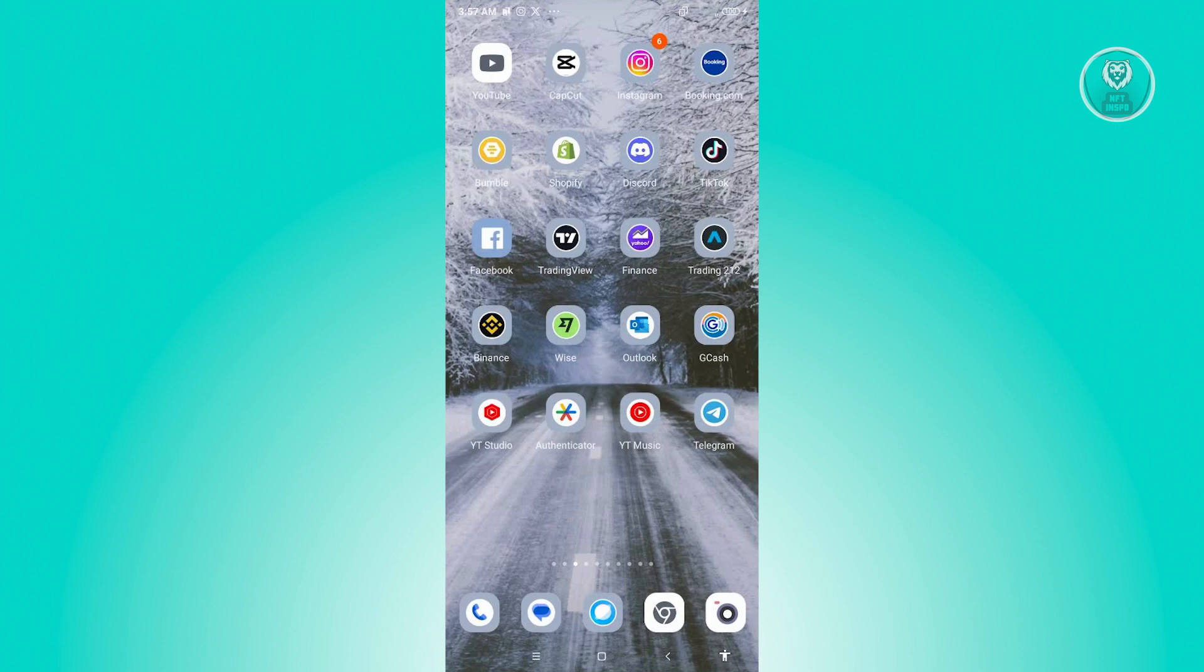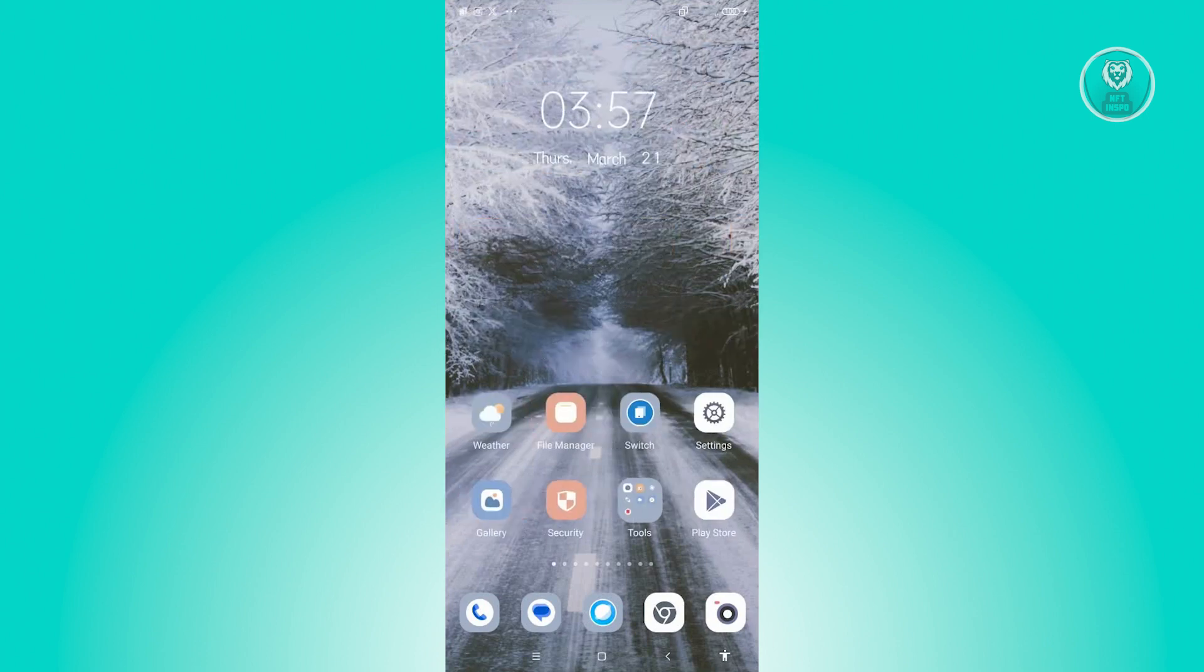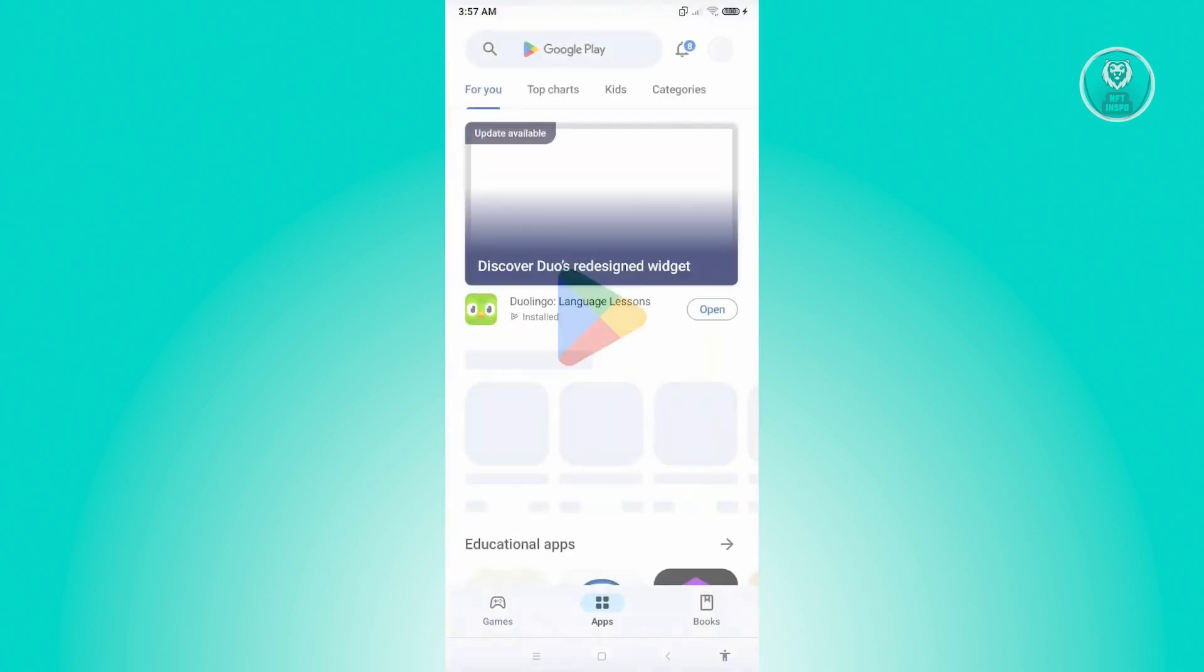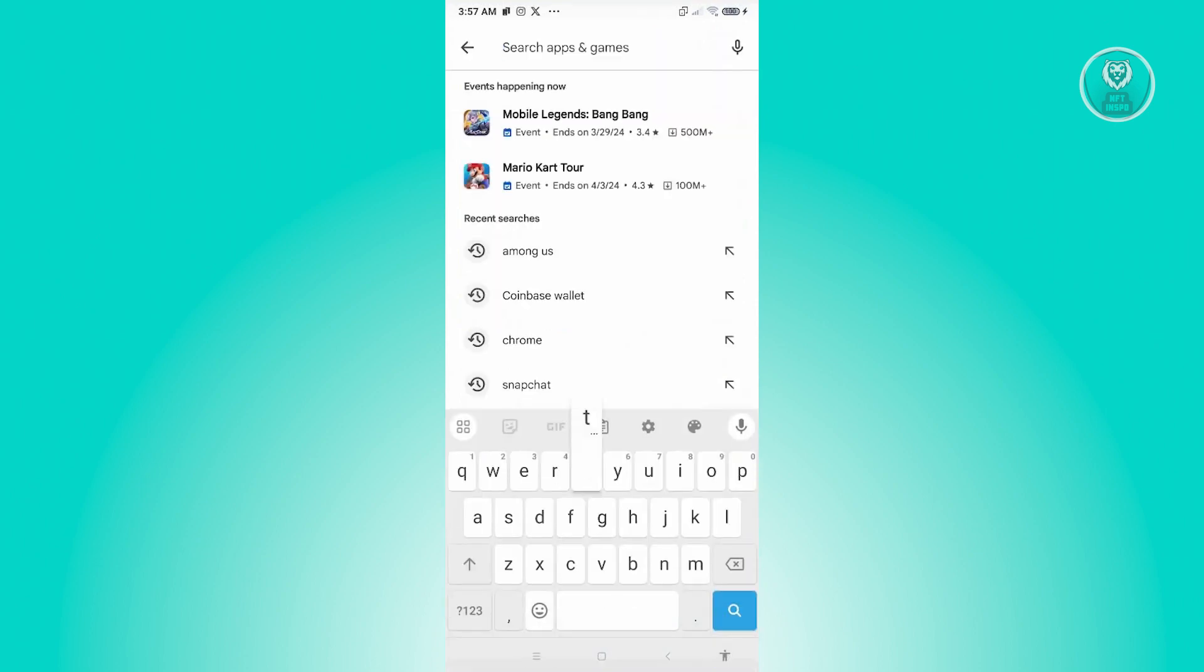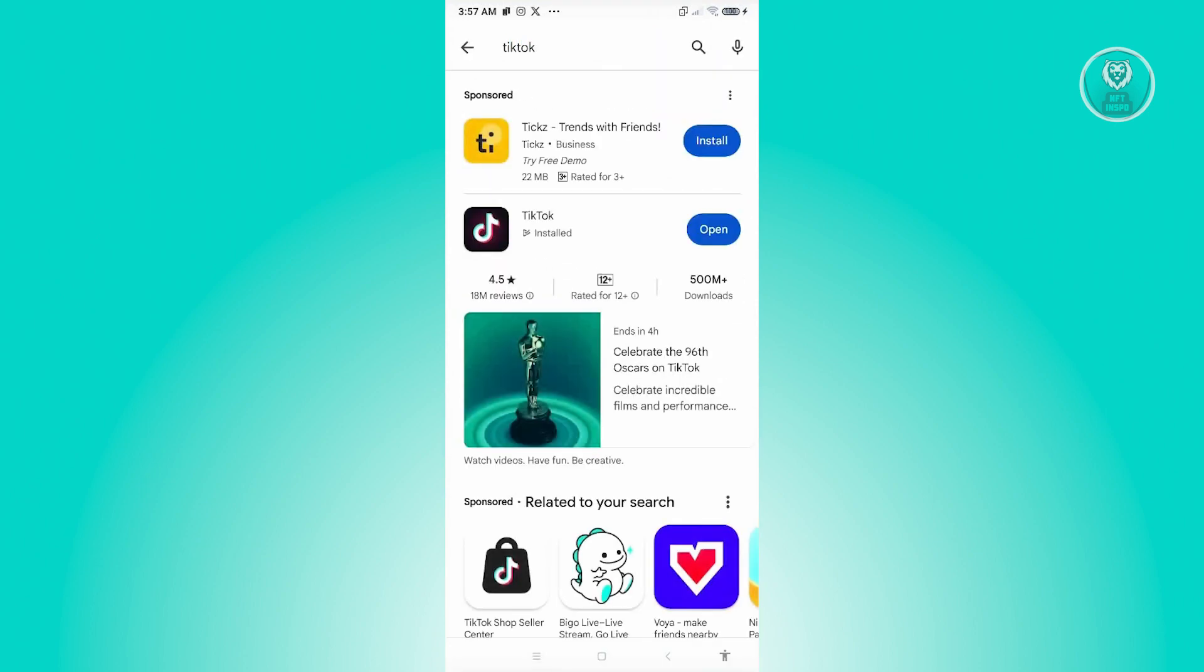Now, if this doesn't solve your issue, then what you need to do is make sure that you have the latest version of TikTok. In this case, open up Google Play Store, search for TikTok, and see if you have the latest version.